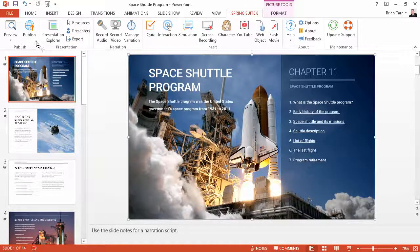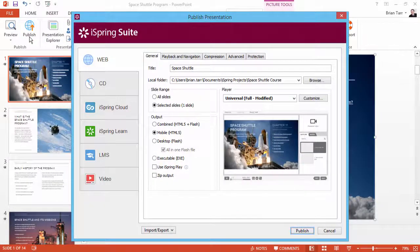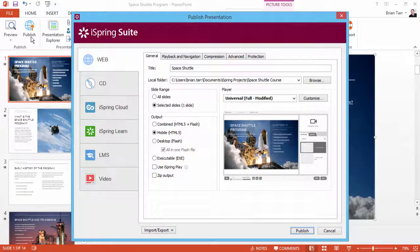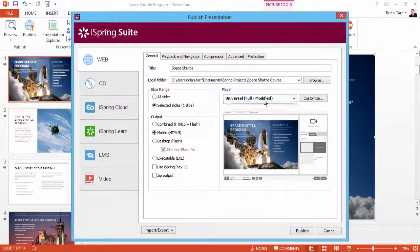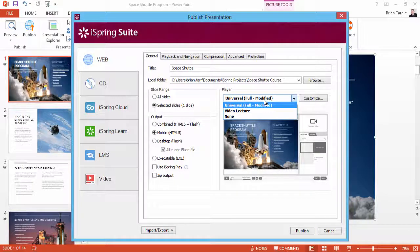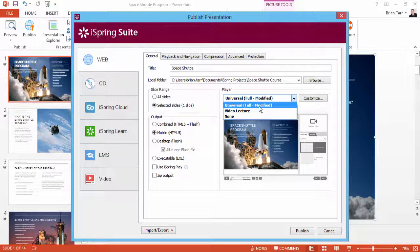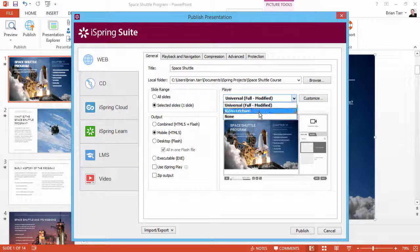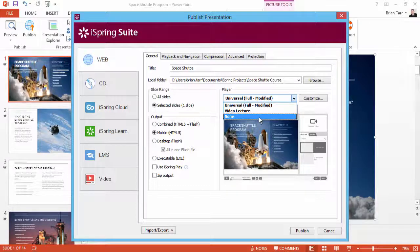Click Publish on the iSpring toolbar. From the Player dropdown, make sure you select one of the players. If you select None, the file will not be available after publishing.